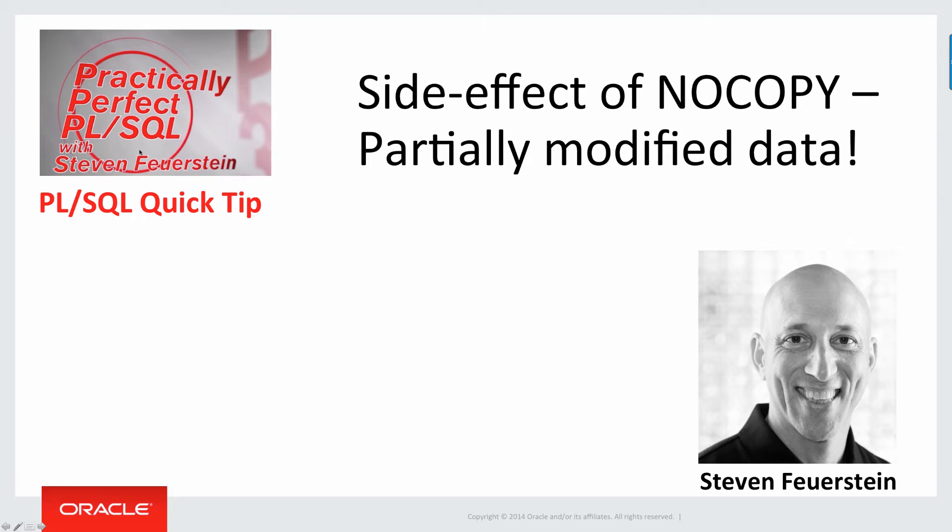Greetings. My name is Steven Feuerstein. I'm the Oracle PL/SQL advocate for PL/SQL here with a PL/SQL quick tip regarding an interesting and potentially dangerous side effect of NOCOPY.